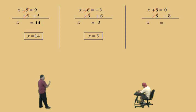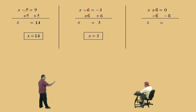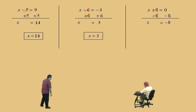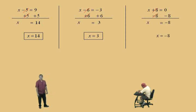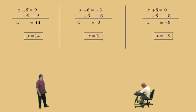Now, Charlie, what's 0 subtract 8? Or, if you want to look at it this way, what's 0 plus a negative 8? Negative 8. That's right, and our solution is x equals negative 8.